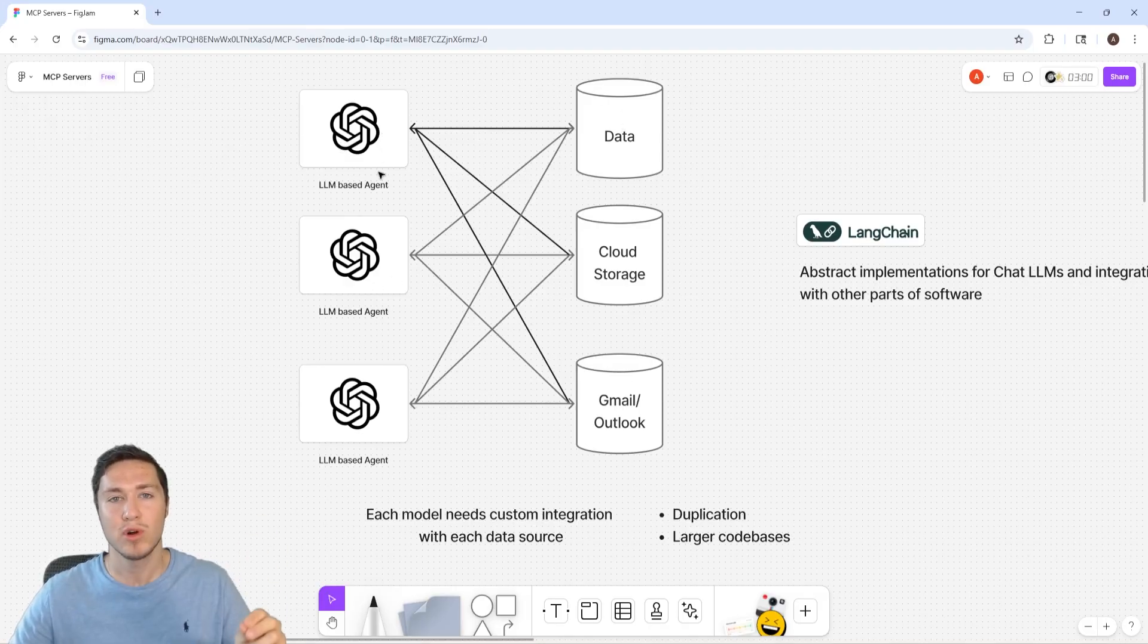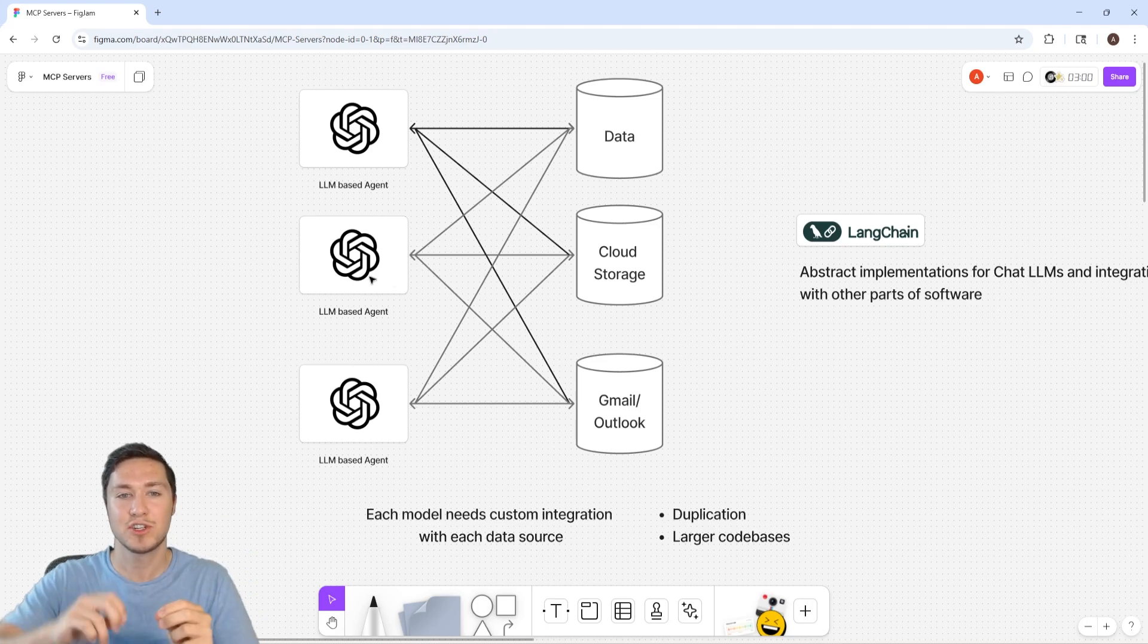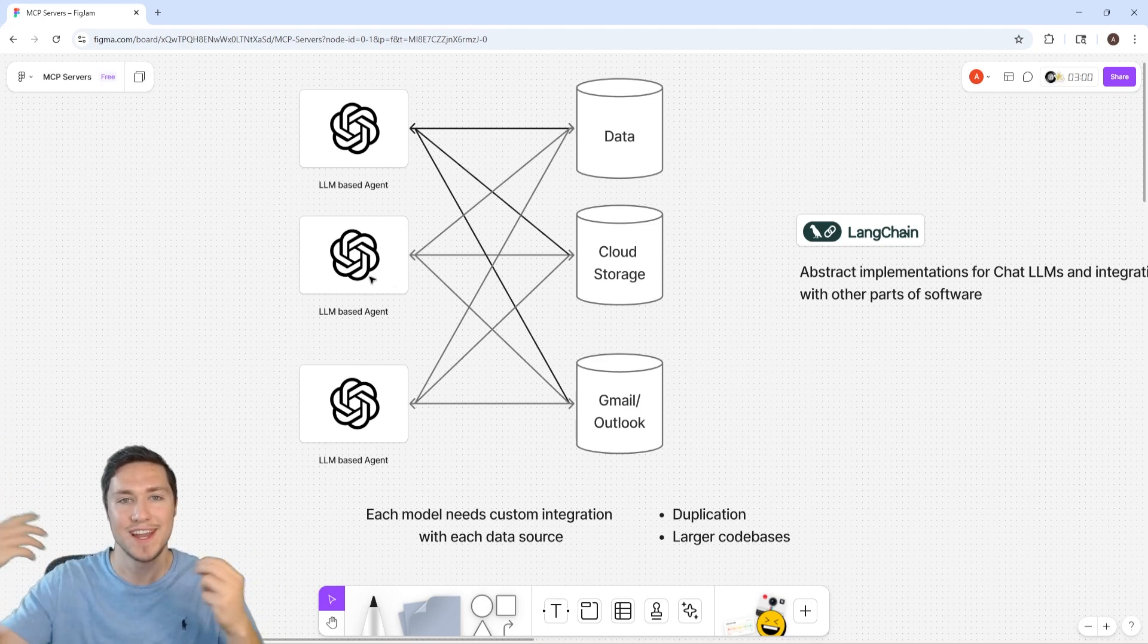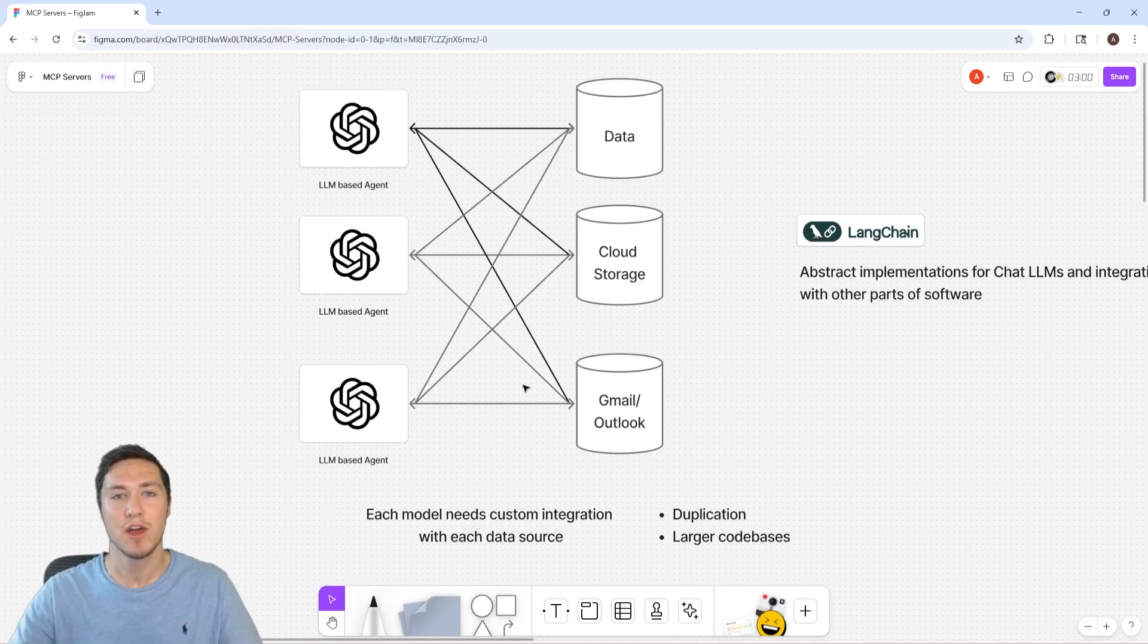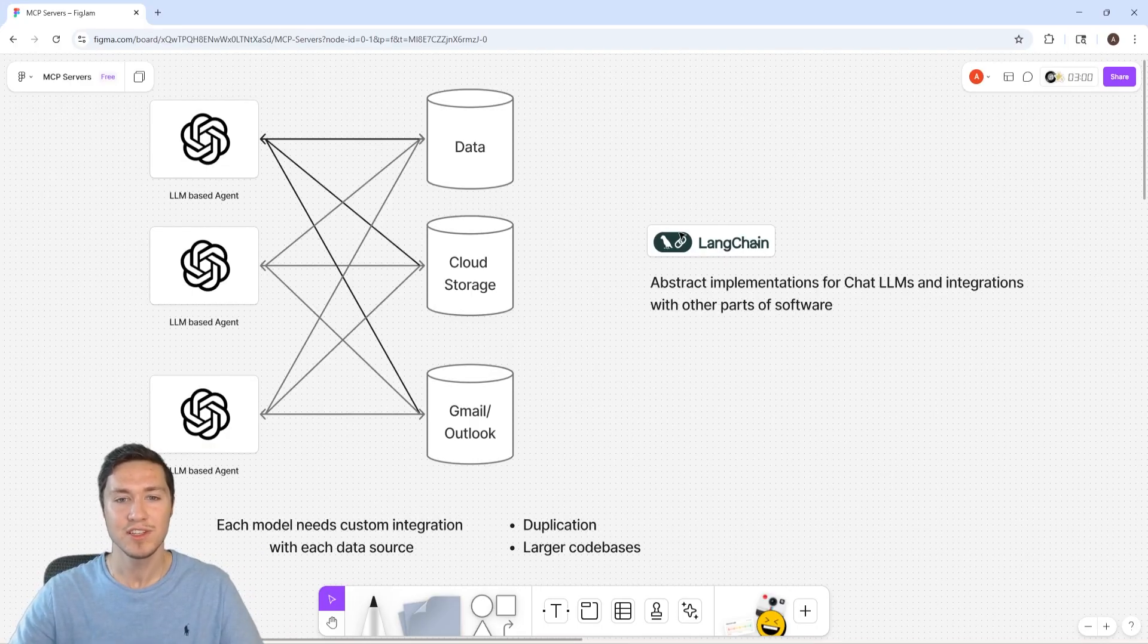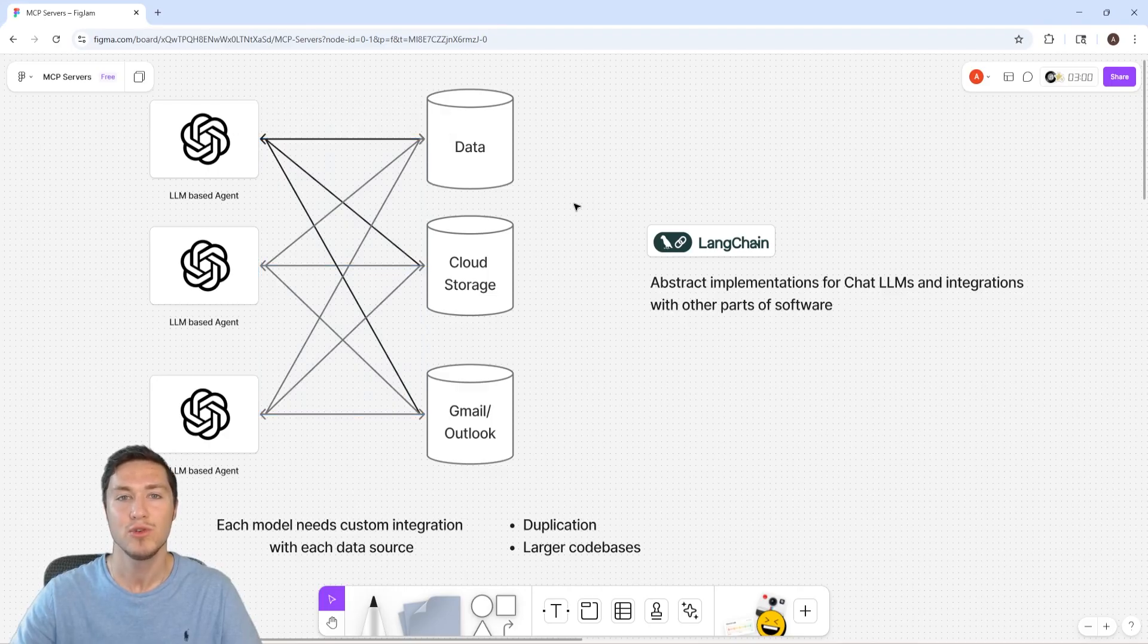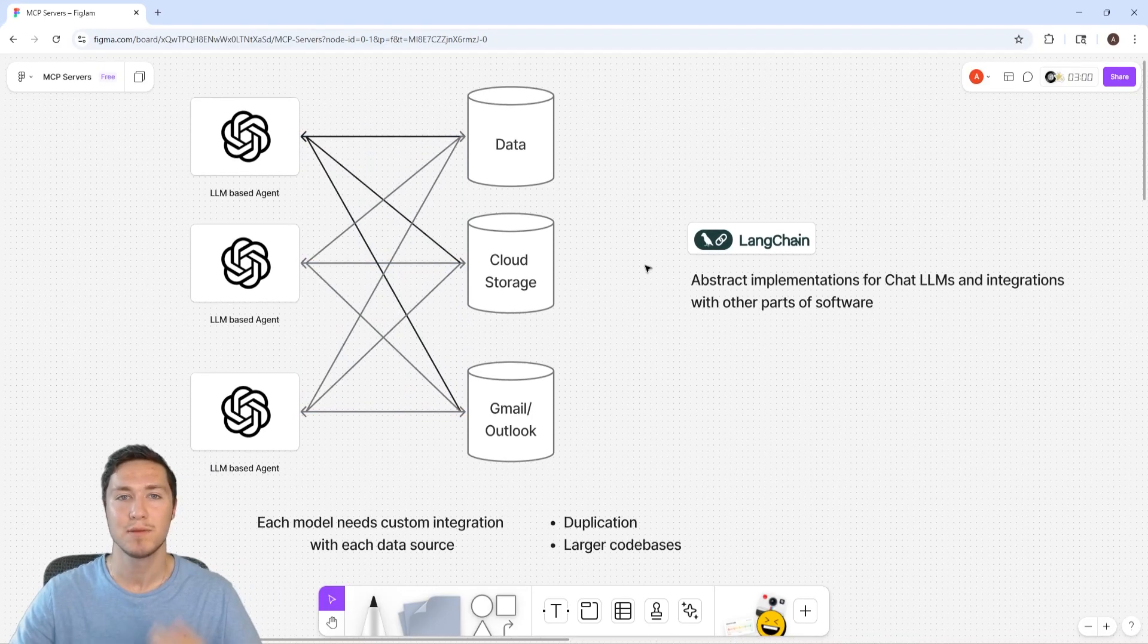And as you add more and more agents, you have to write for each of these agents connections to each of the other data sources and APIs. And this doesn't scale well and adds a lot of duplication to your code base. Langchain is a library that tries to help make this connection part easier to do, but it doesn't completely solve the issue.